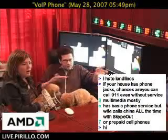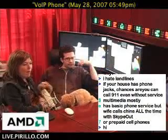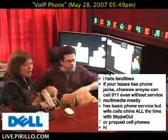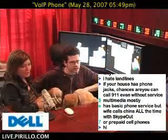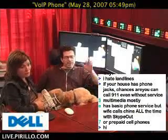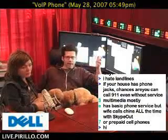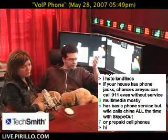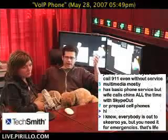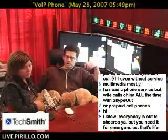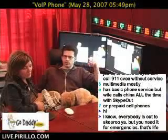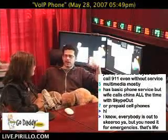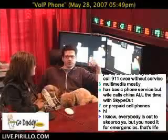She doesn't want a cell phone because you have to charge it. It's a basic phone service, but his wife calls China all the time using Skype out. See, that's smart — Skype out is a VoIP technology. You've got to have an internet connection right now, you need some kind of connection. That's the only reason why the wireless carriers and the phone companies still exist — you need some kind of infrastructure in order to get out.